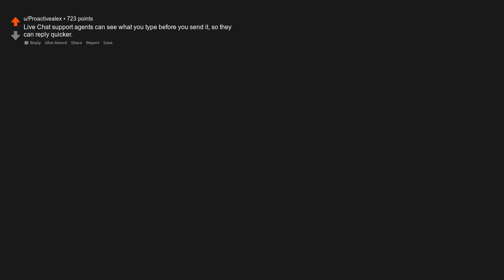Live chat support agents can see what you type before you send it so they can reply quicker. The lemmings are not suicidal, and the documentary that filmed it was actually showing lemmings getting thrown down a cliff because they needed the scene but couldn't make the animals do it.